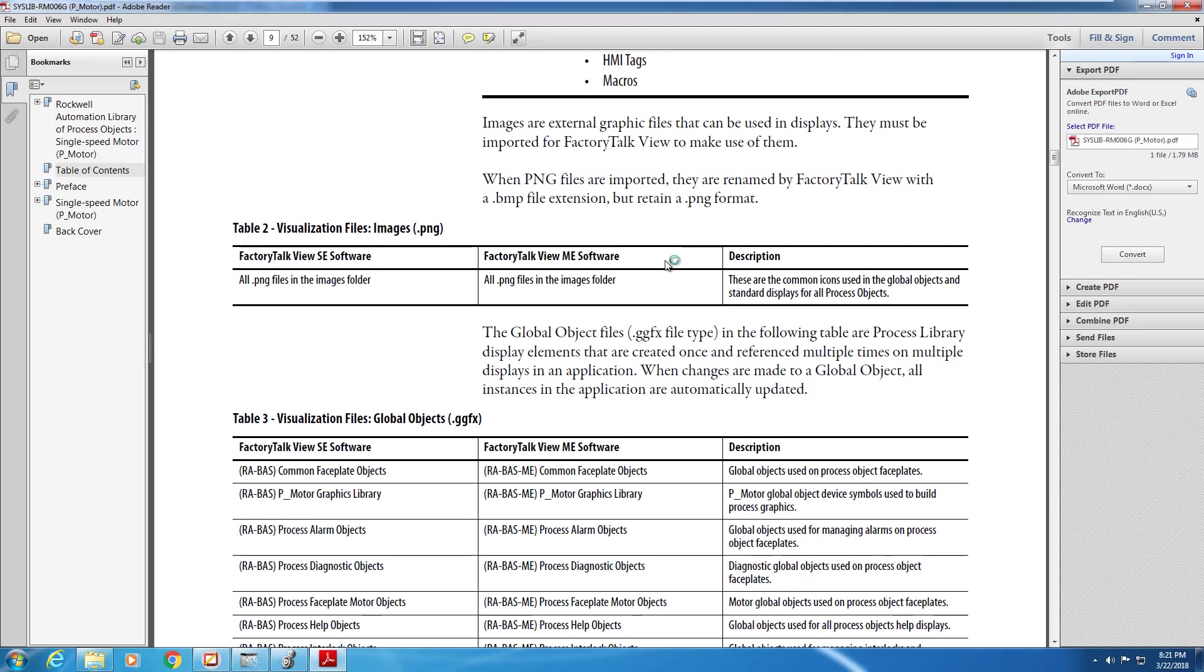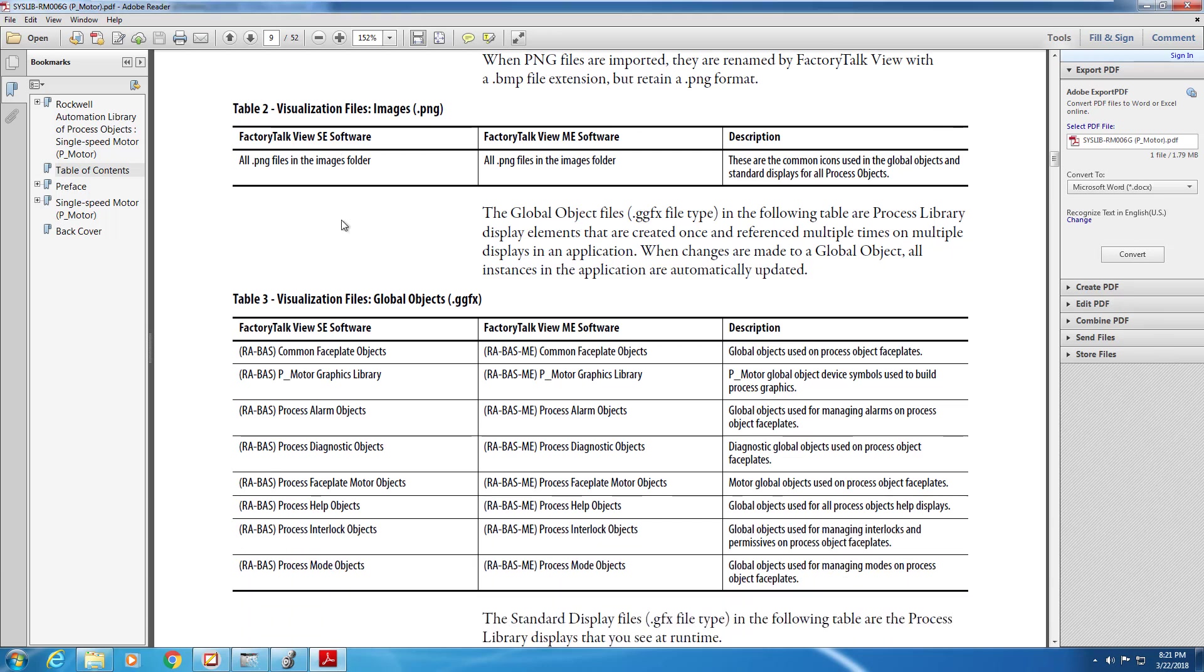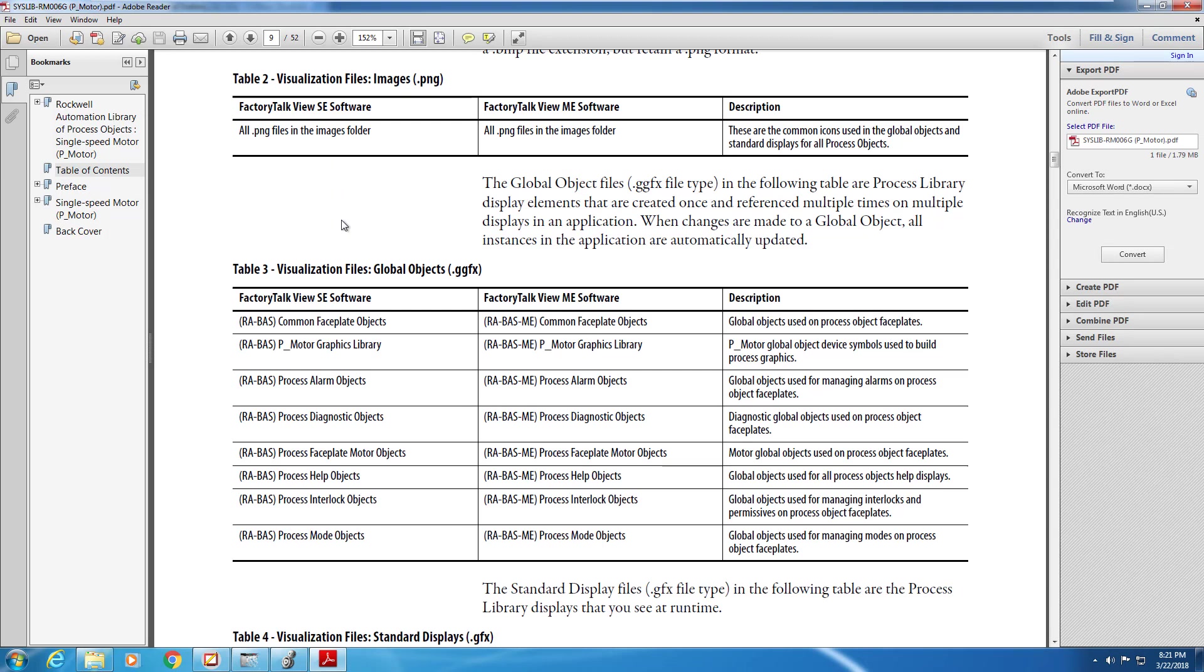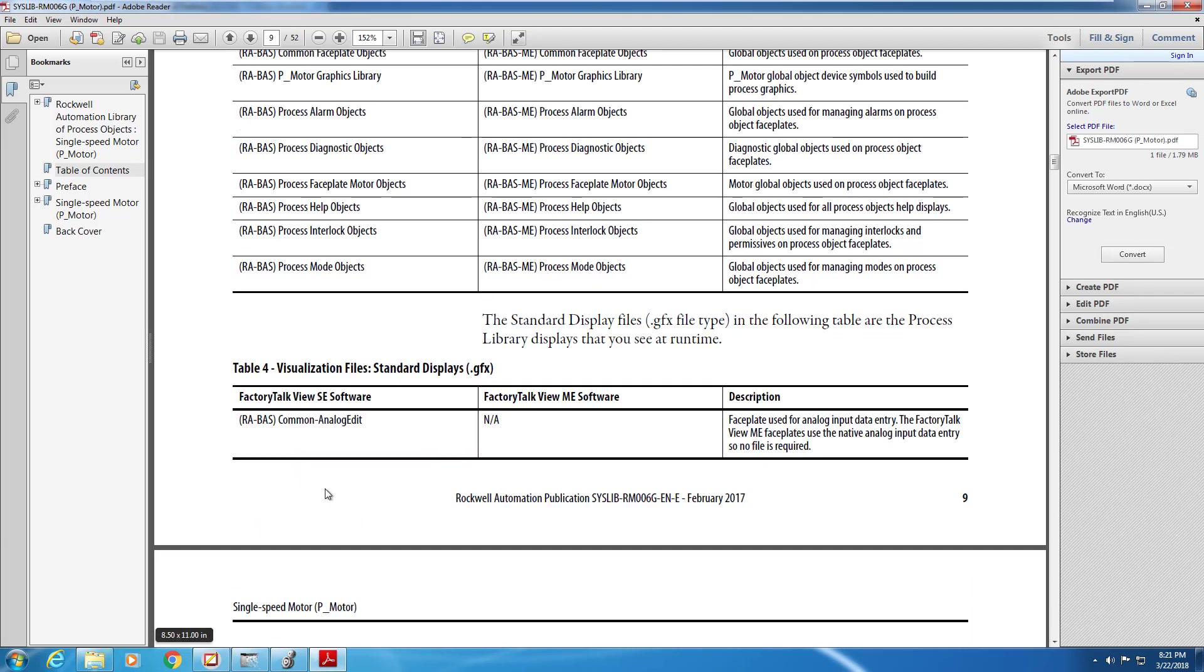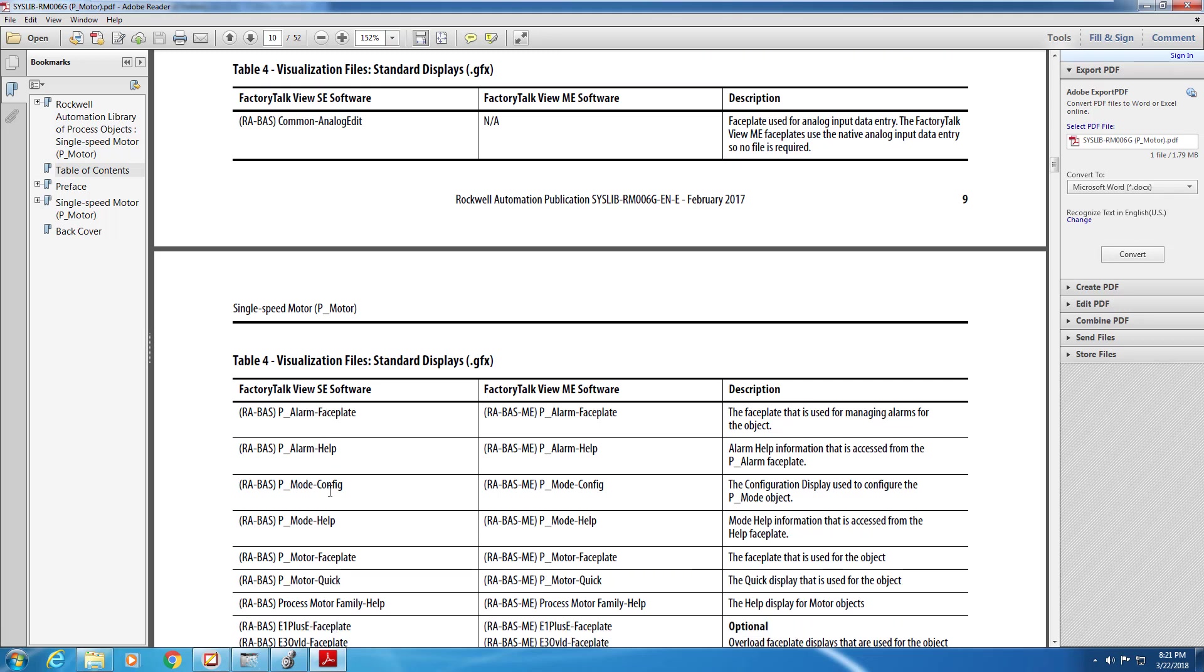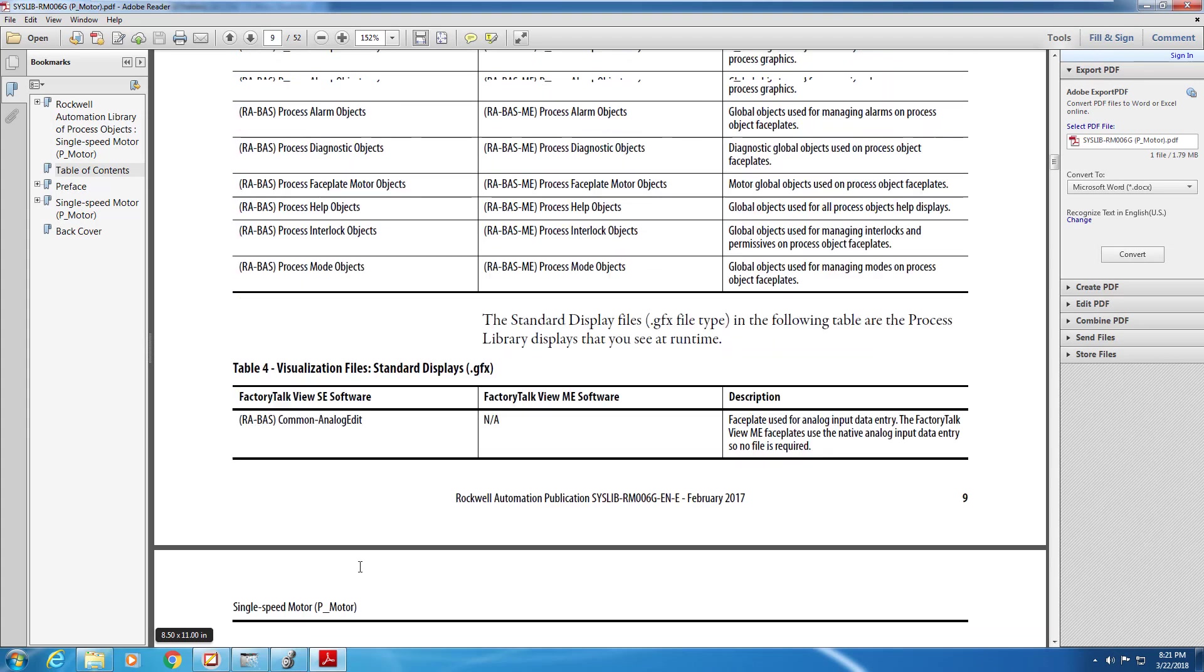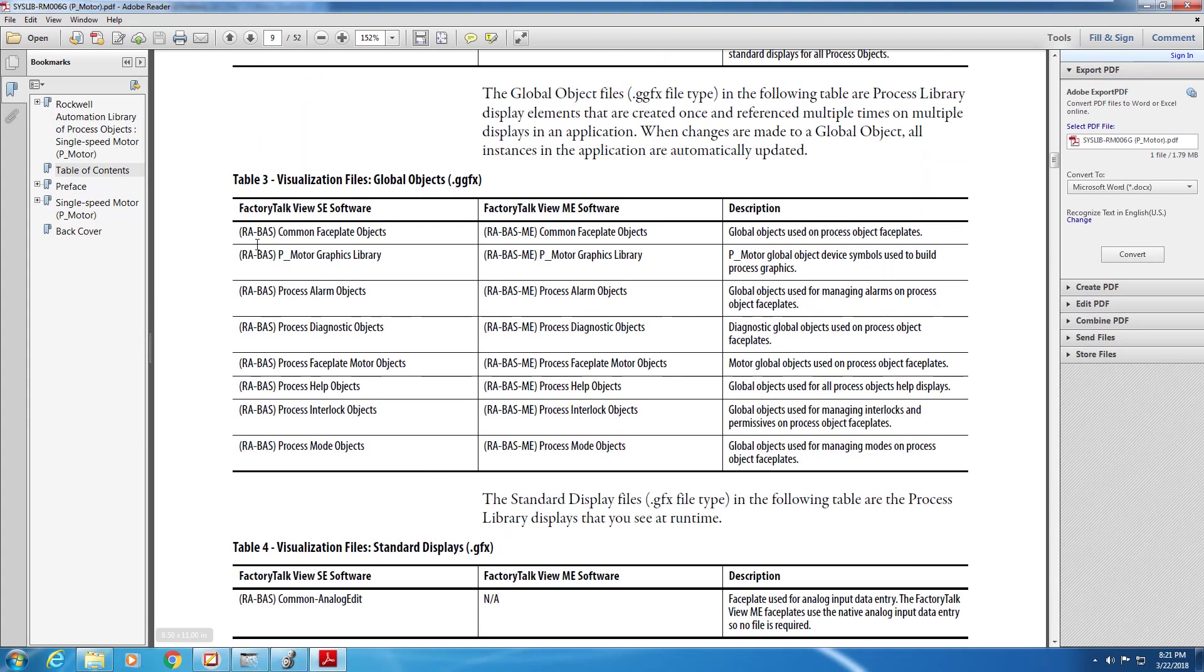The standard displays, .gfx, for the motor instruction can be found below. And with these, it's important to note, the first half are required, and then you run into optional displays, which you don't have to import if you don't need them.